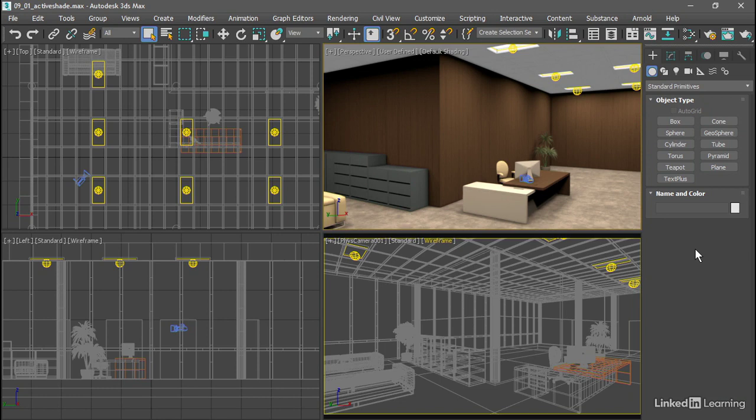The default production renderer in 3ds Max 2021 is Arnold. Now we're going to set it up to render interactively. When we make changes to our lighting, Arnold will update instantly.